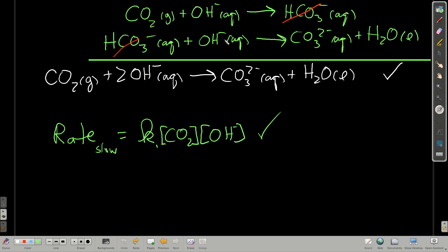When we add up the two elementary steps, bicarbonate is an intermediate and cancels out, giving us the overall reaction — yes, it matches. And because the rate for the slow step is K[CO₂][OH⁻], that agrees with the experimentally determined rate law. So yes, this is a reasonable mechanism.